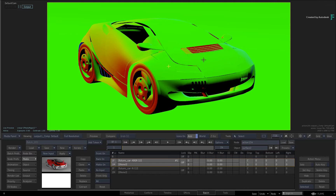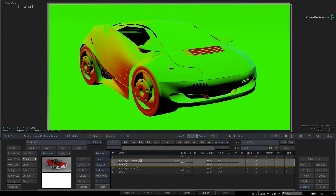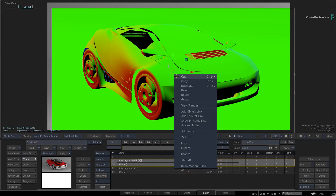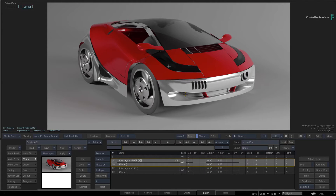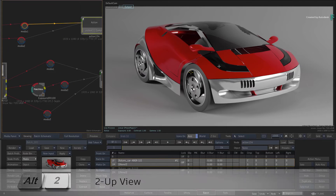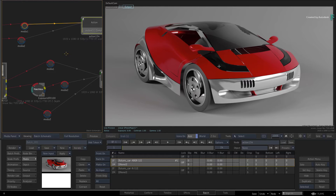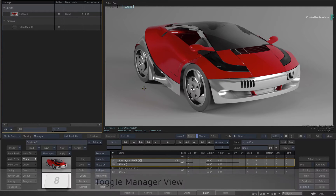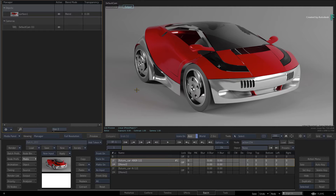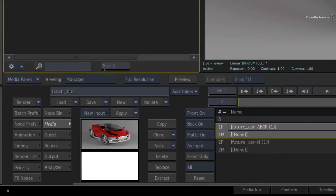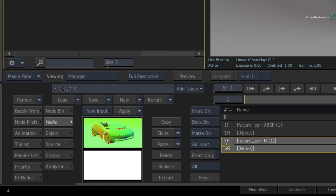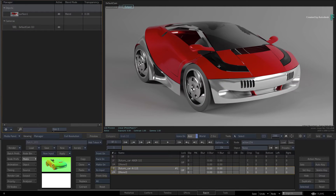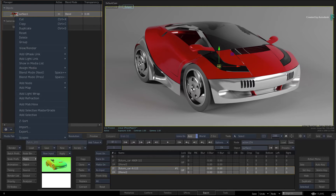Similar to the previous video, you'll use the Normals pass as a data map rather than a surface object. So pick up the axis of the surface object and delete it through the contextual menu. Now we'll look at the structure of the composite with the manager. Switch to a 2-up view with ALT 2, place the result view on the right and the manager on the left using the 8 keyboard shortcut or viewing pull-down menu. Go to the Action Media menu and choose the normal map's entry, then call up the contextual menu over the surface and apply a normals map.